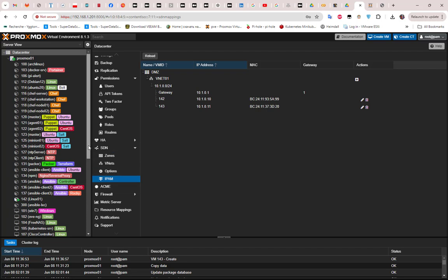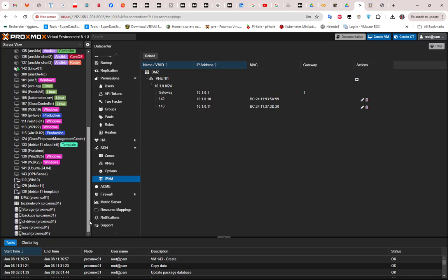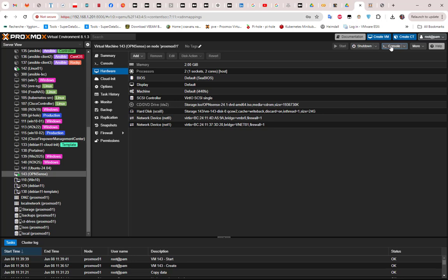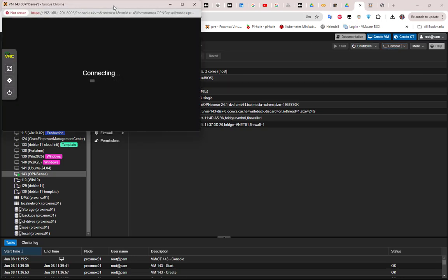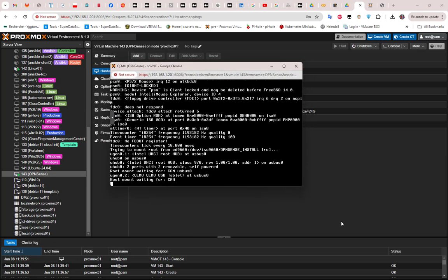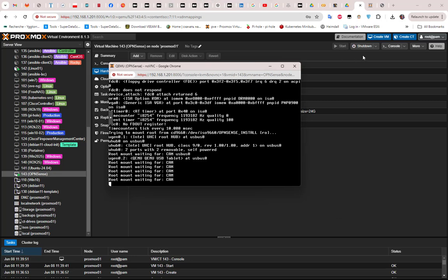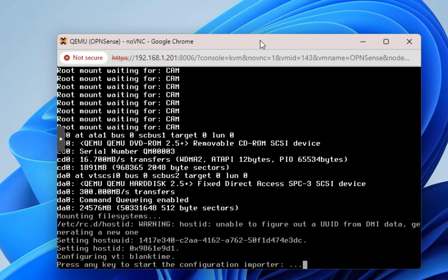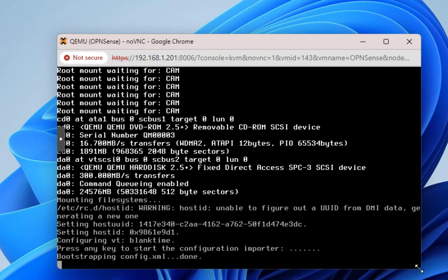Let's return back to our OPNsense here to continue the process. Now we have everything — all we have to do is start our OPNsense VM. You can right-click on it and hit Start, or use the Start button here. I'll launch it from here and go to the console to see what's going on. As you can see, our OPNsense VM is now booting.